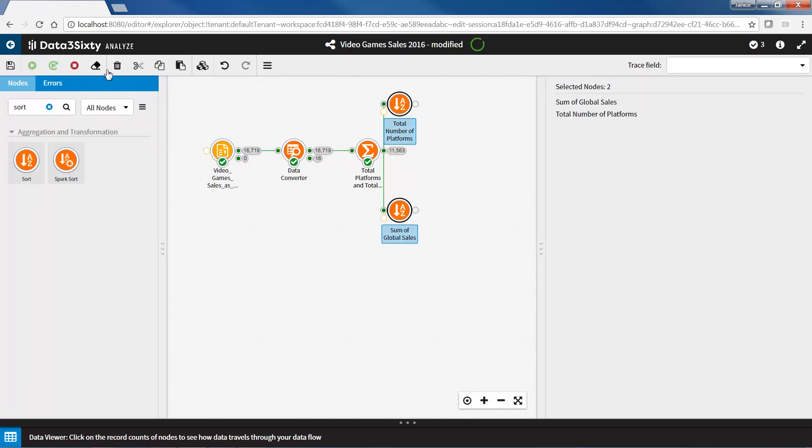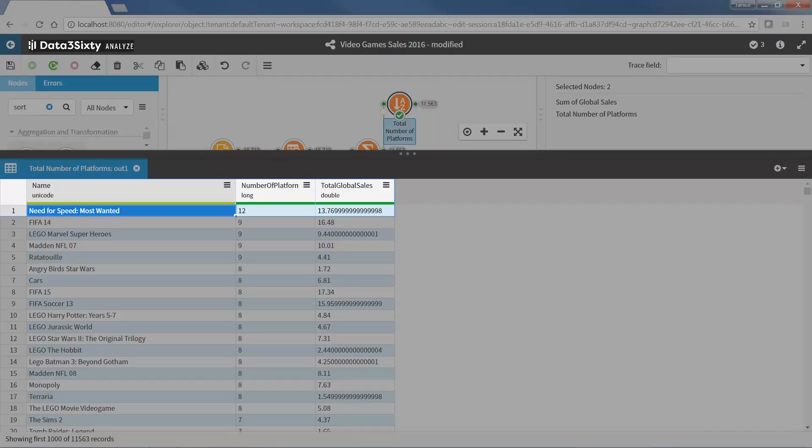When I open the top sort node, I can see that the need for speed, most wanted, was the game that was sold across the highest amount of platforms.